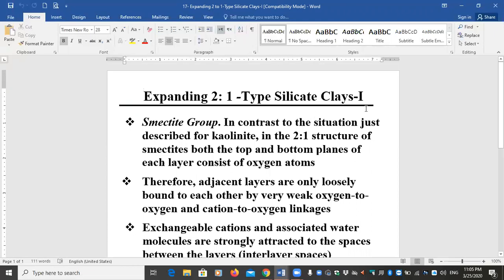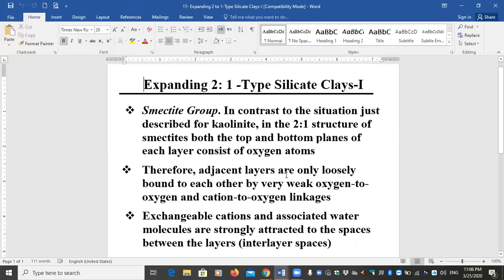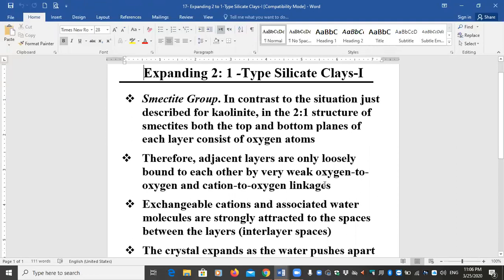We start with the expanding two-to-one type silicate clays — the smectite group. In contrast to kaolinite, in the two-to-one structure of smectites both the top and bottom planes of each layer consist of oxygen atoms — tetrahedral on both sides. That means you have only oxygen, no hydroxyl groups. Therefore, adjacent layers are only loosely bound to each other by very weak oxygen-to-oxygen and cation-to-oxygen linkages.